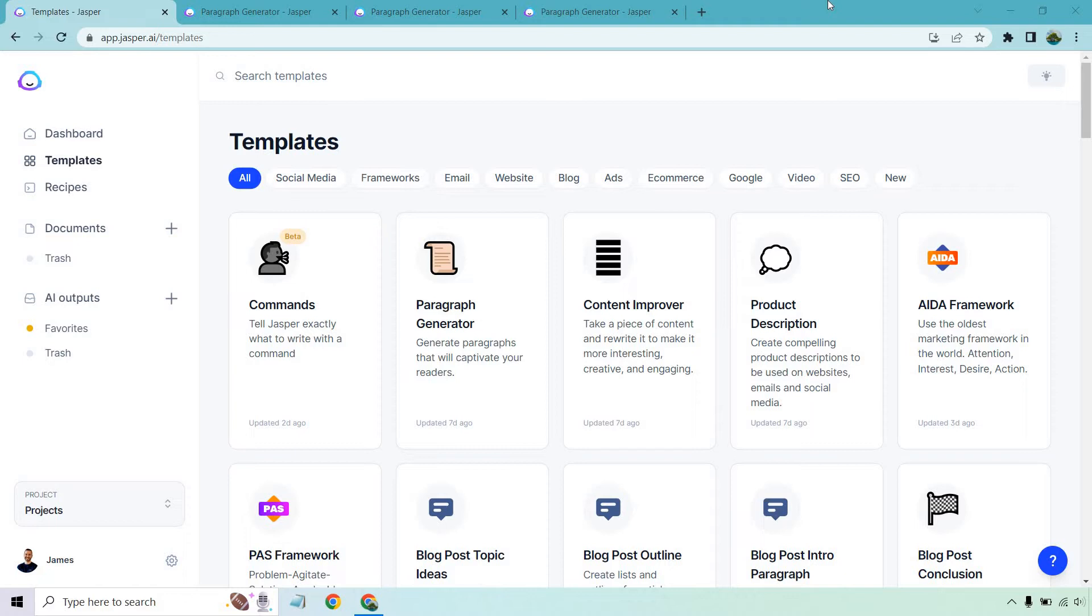In case you haven't seen plenty of the other videos that I've utilized when it comes to Jasper, this template is probably one of my favorites just because it's so flexible, it's high quality, and it comes with plenty of other templates that you can utilize in order to generate better paragraphs. I'll talk about that a little bit more, but before we continue, in case you'd like to check them out, I will put a link in the description.